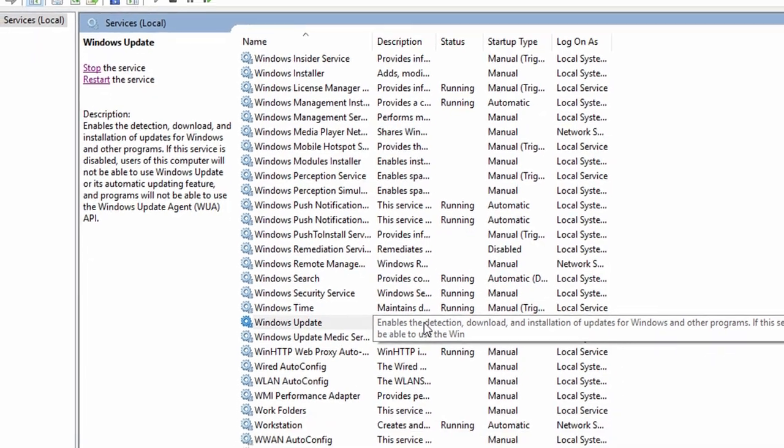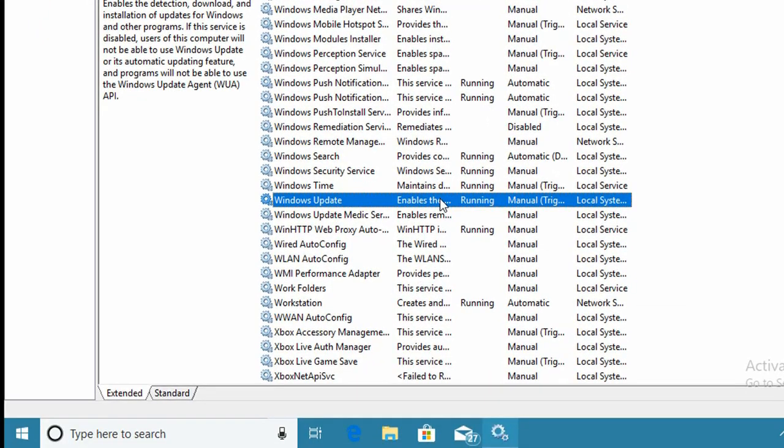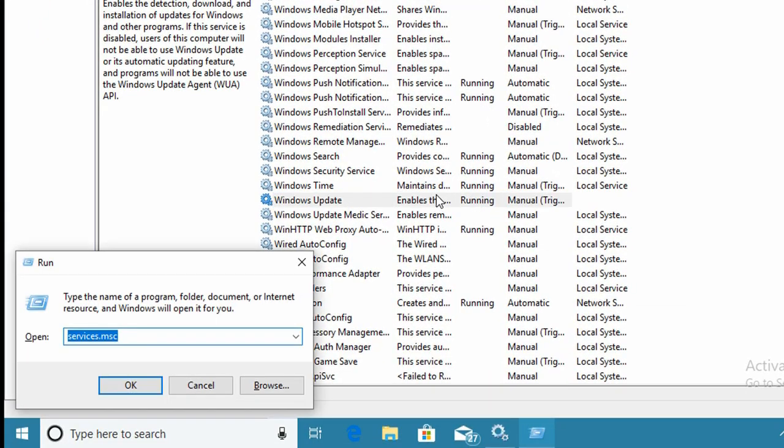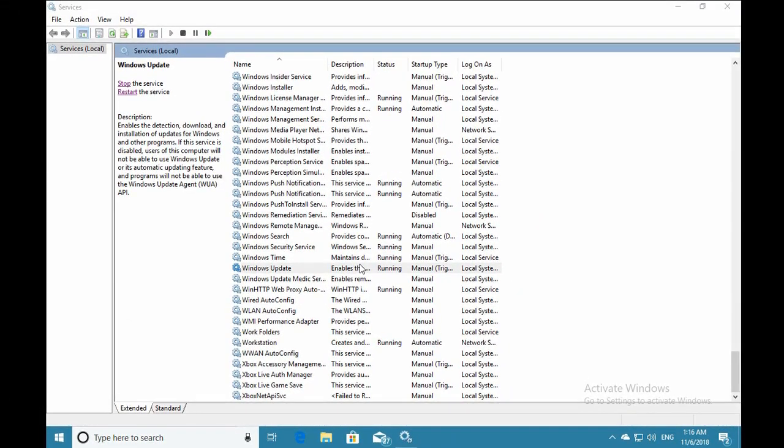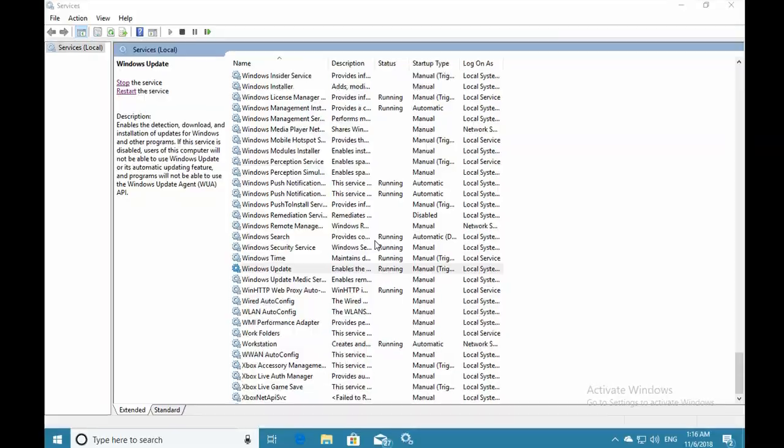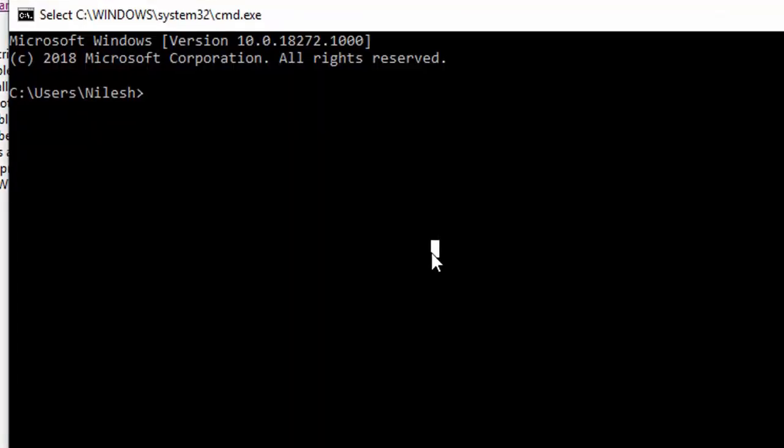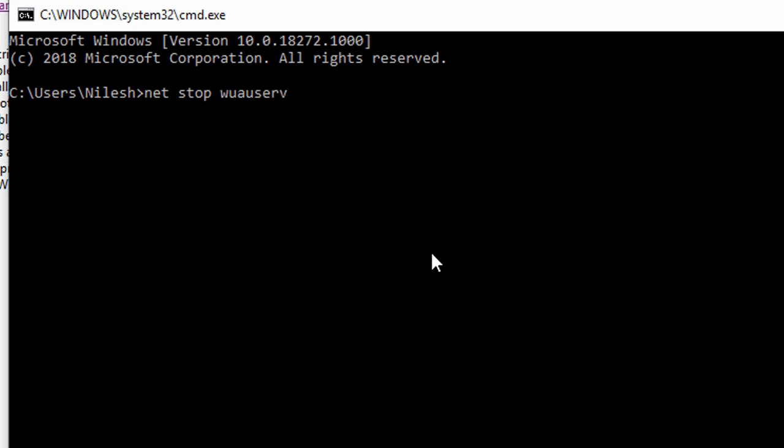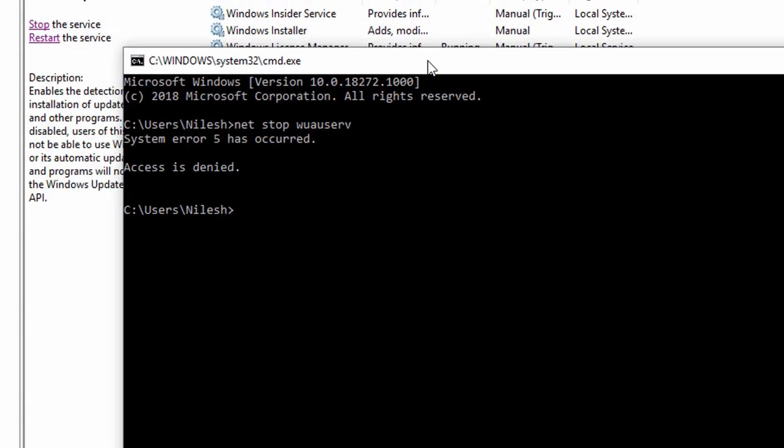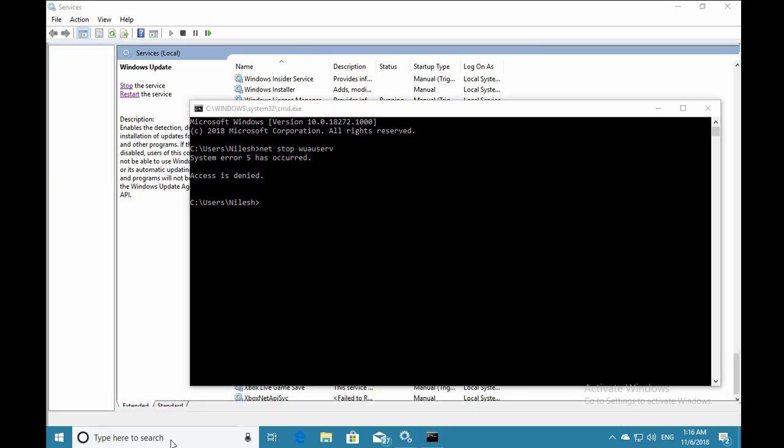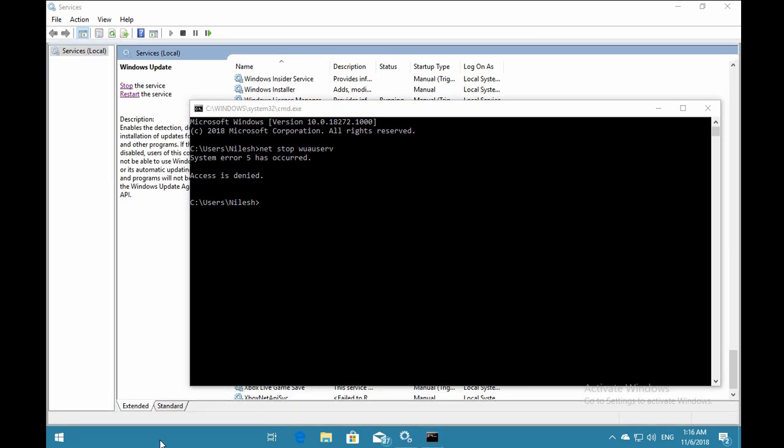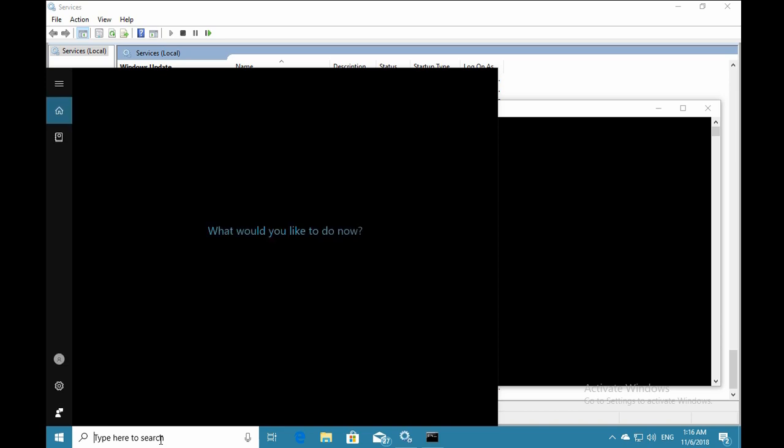Now we'll see how to restart the service with command prompt. Open the command prompt with the cmd command from the run box and type net stop wuauserv, then hit enter. If you find an error, it means you haven't opened command prompt with administrative rights.